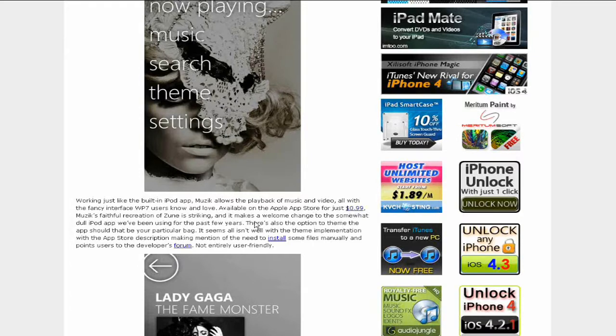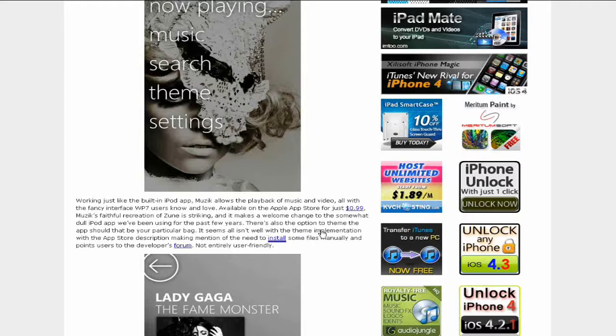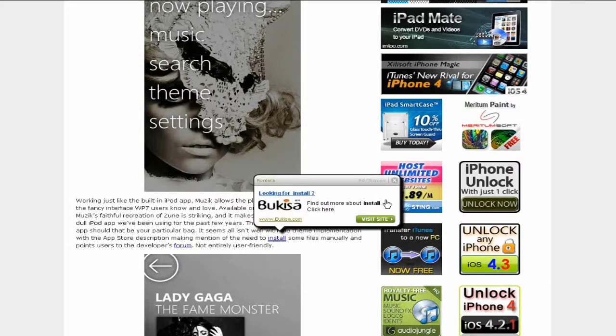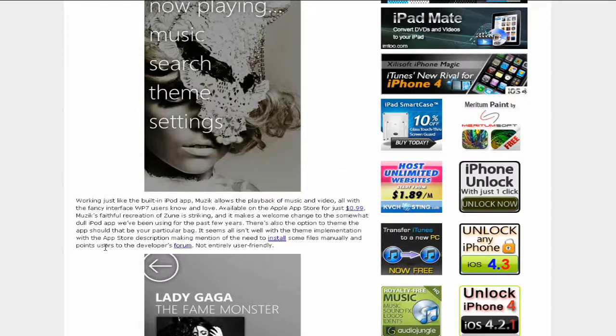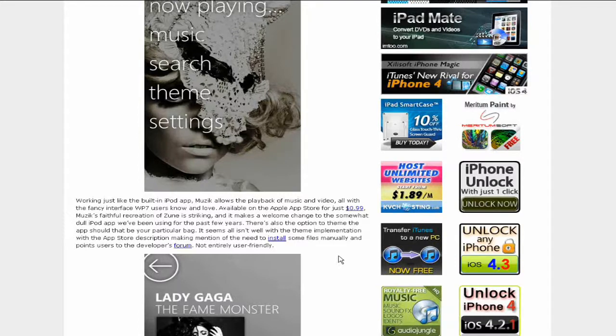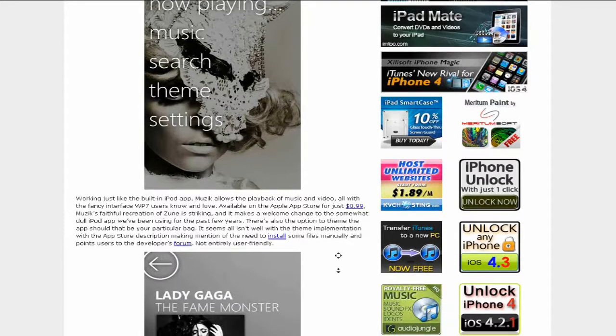This is available on the Apple App Store for just 99 cents. It seems all isn't well with the app, with the store description making mention of the need to install some files manually and point users to the developer's forum. Not entirely user friendly.